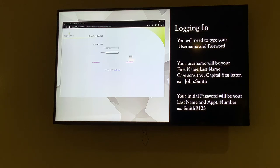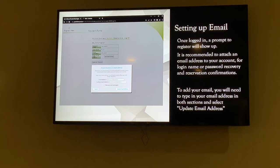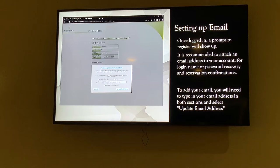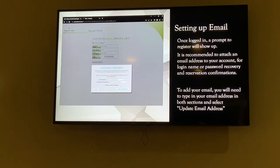Once you log in, you'll be brought to a screen asking you to register your email. This is beneficial in a few ways: if you forget your password or login name, there are prompts to click 'I forgot my password,' and it will email you a password reset. Also, when you make reservations, it will send you an email confirmation, and 15 minutes before your reservation, it will send a reminder.